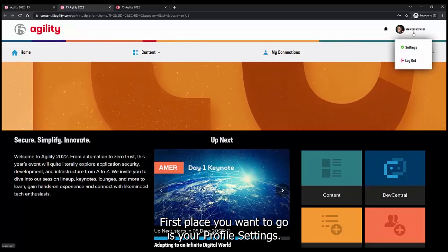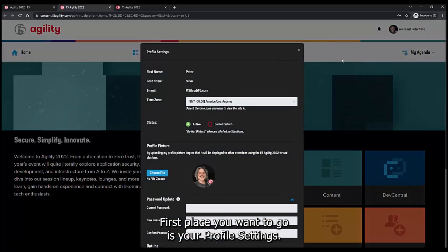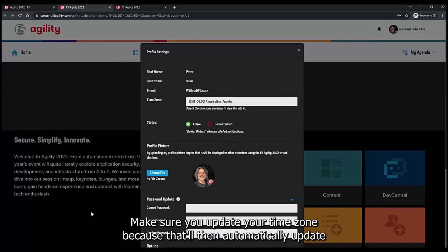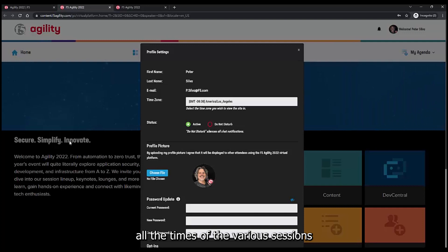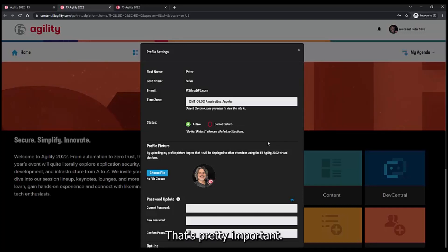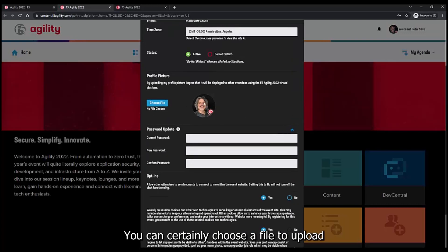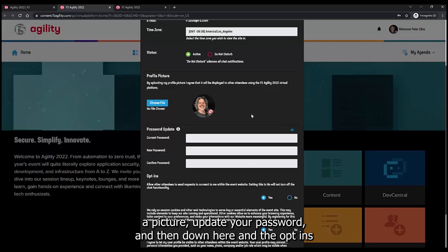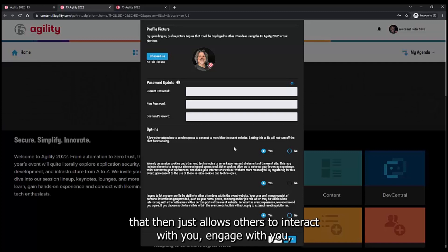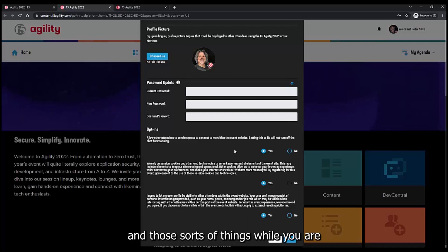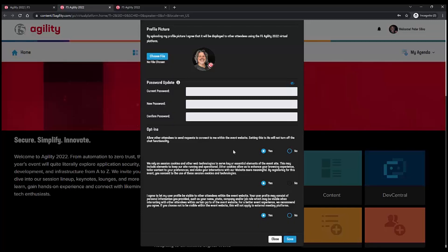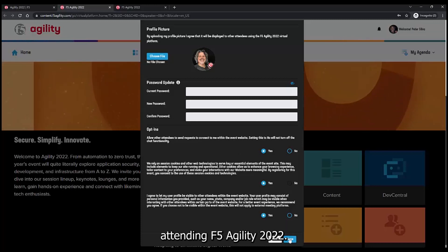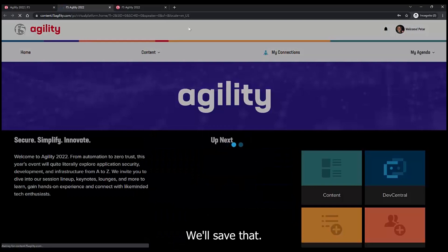First place you want to go is your profile settings. Make sure you update your time zone, because that'll automatically update all the times of the various sessions and keynotes to your local time. That's pretty important. You can choose a file to upload a picture, update your password, and then down here in the opt-ins, that allows others to interact with you and engage with you while you're attending F5 Agility 2022. We'll save that.